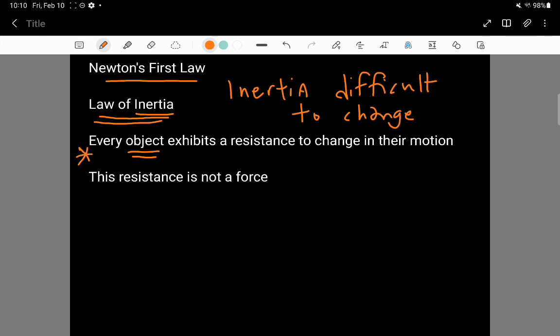Essentially says that every object is going to have a resistance to change in their motion. It's not a conscious decision. Objects don't have consciousness in general. It's not because of the activity or choice that an object makes. It's simply just a fact of the universe. It's a fact of the nature that we have.